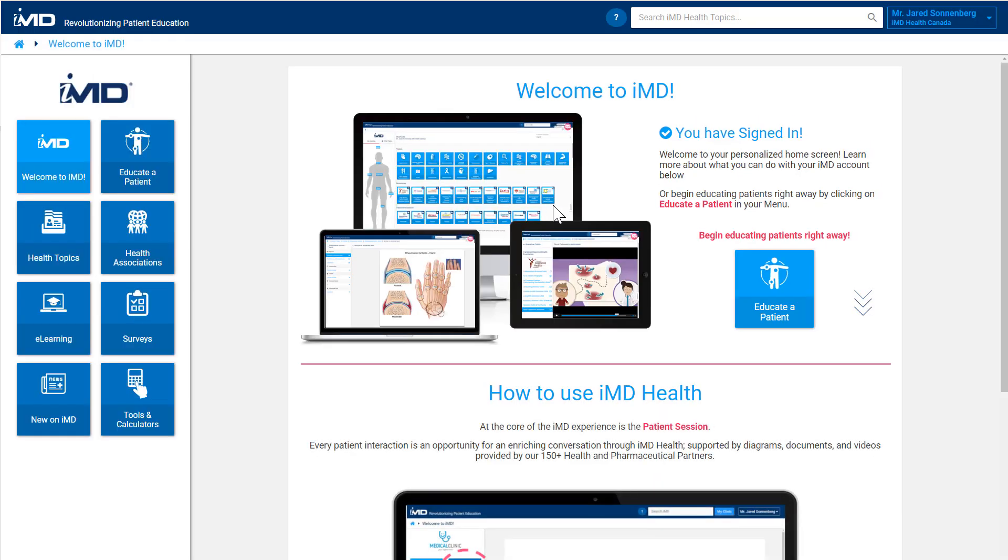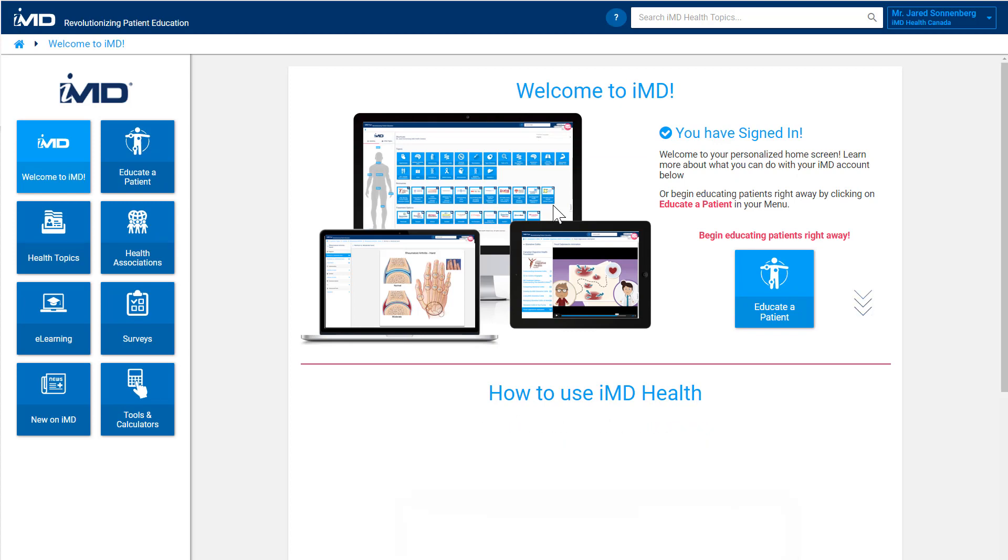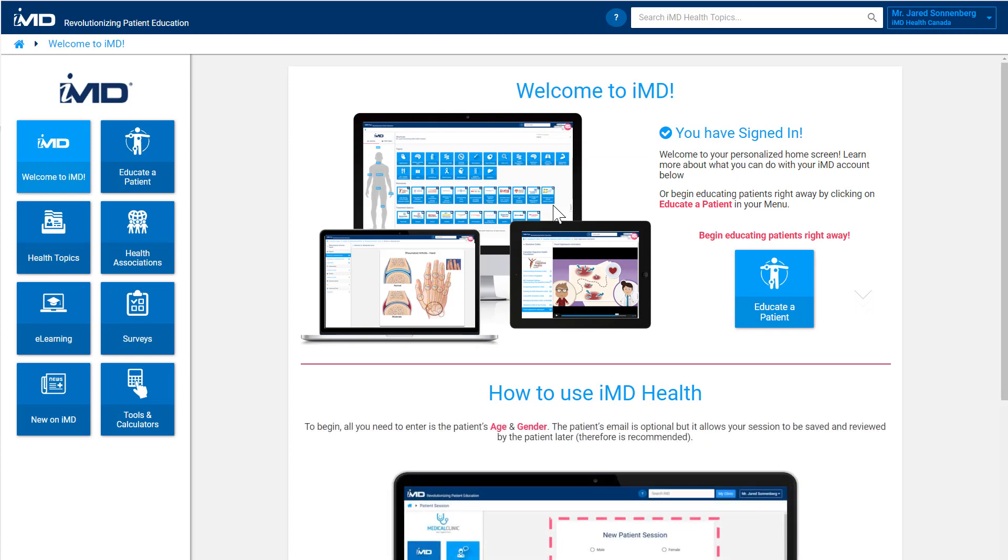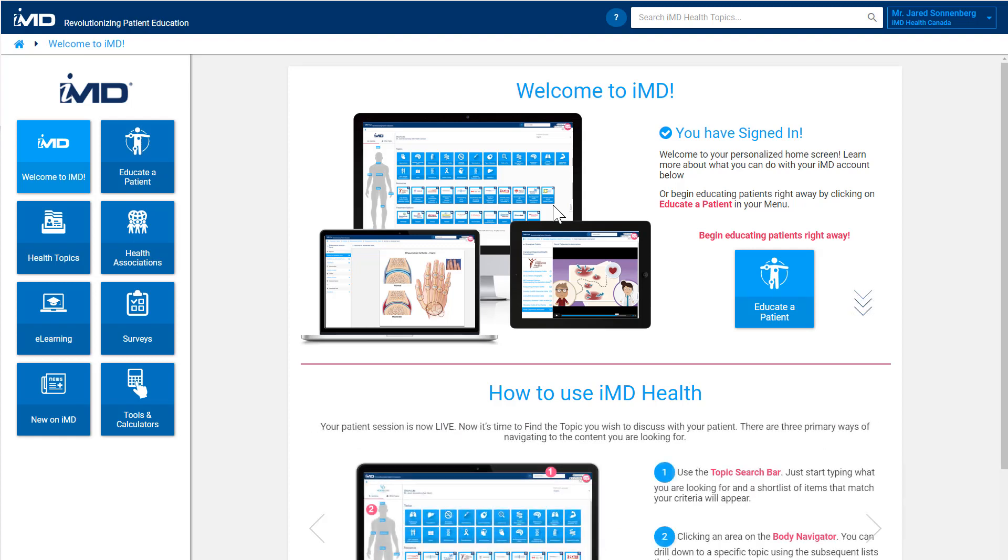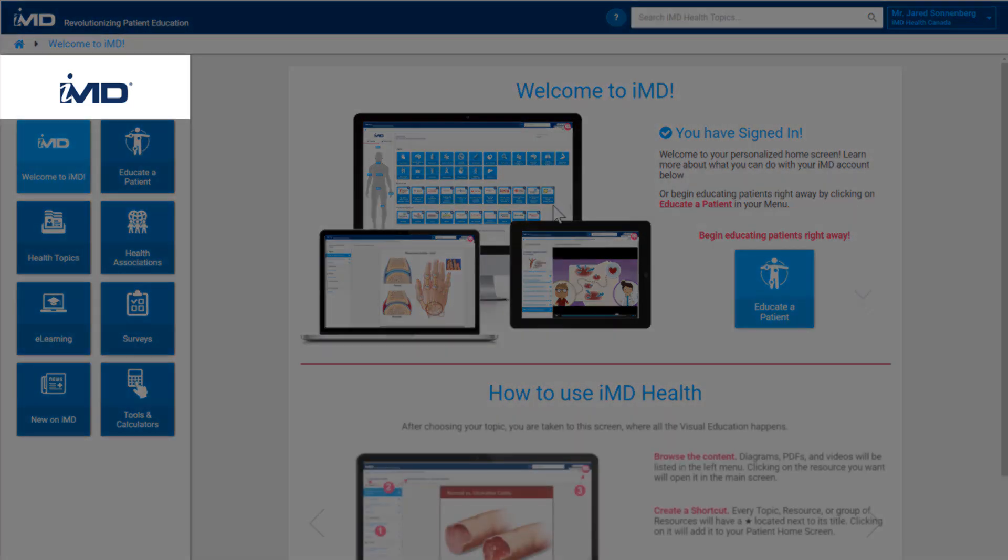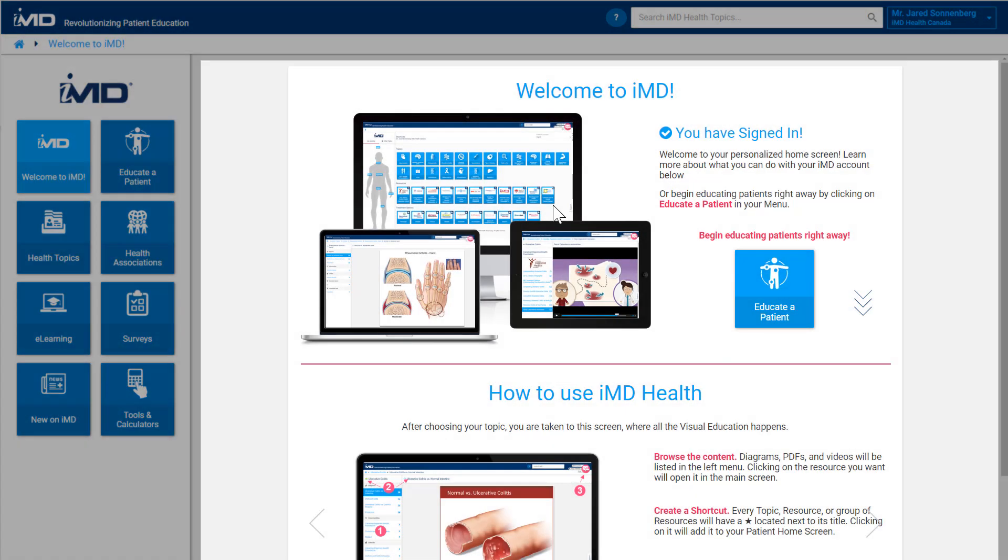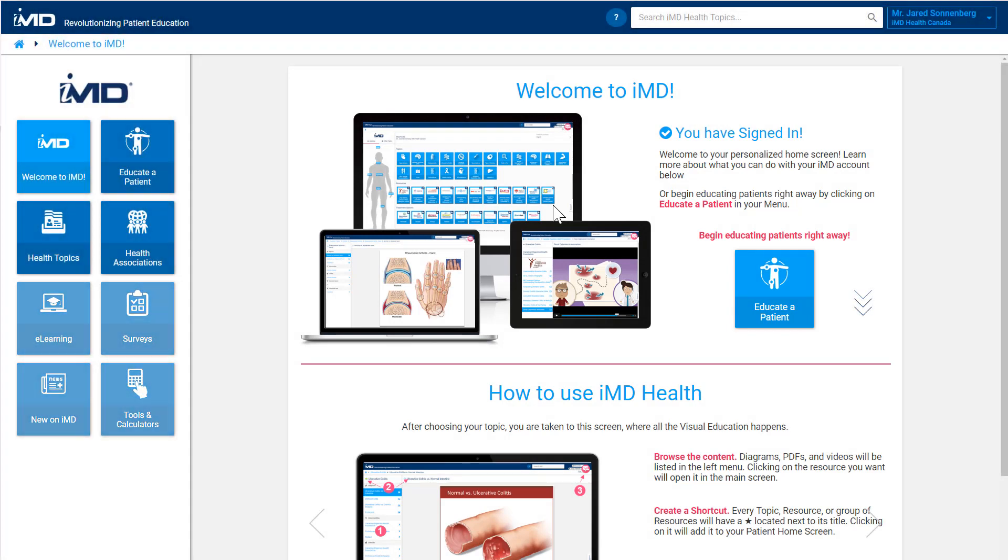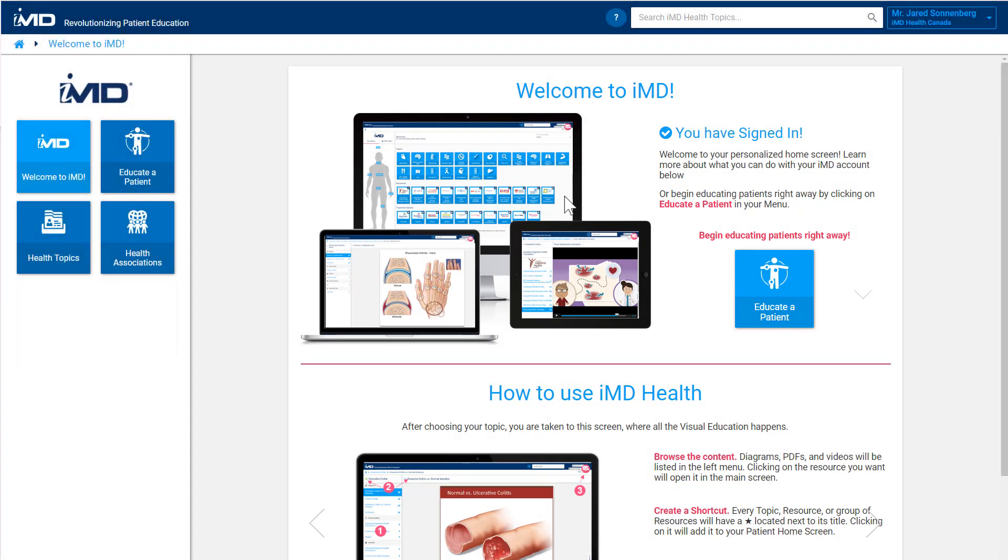Once logged in, our healthcare professional user is taken to their clinic's private landing page. Every organization from small clinics or pharmacies to larger institutions and hospitals has an opportunity to customize this experience for their team including adding branding, custom welcome pages, and adding or removing features to suit their needs.